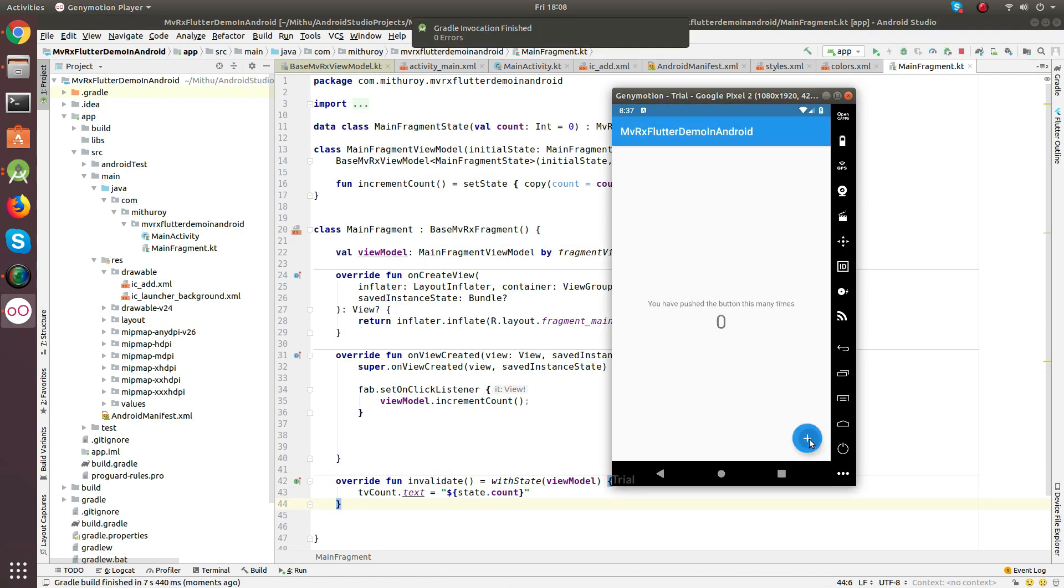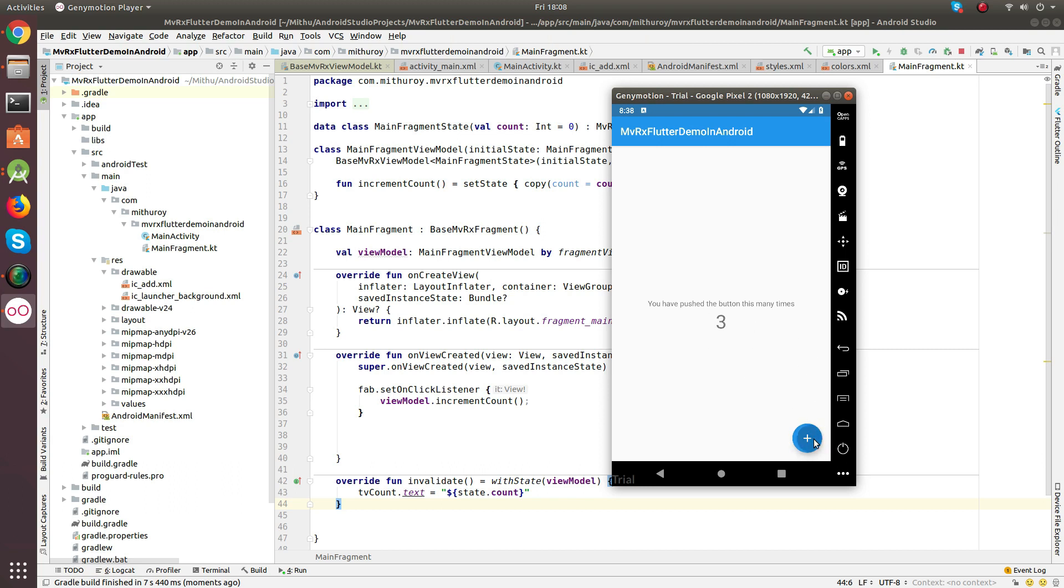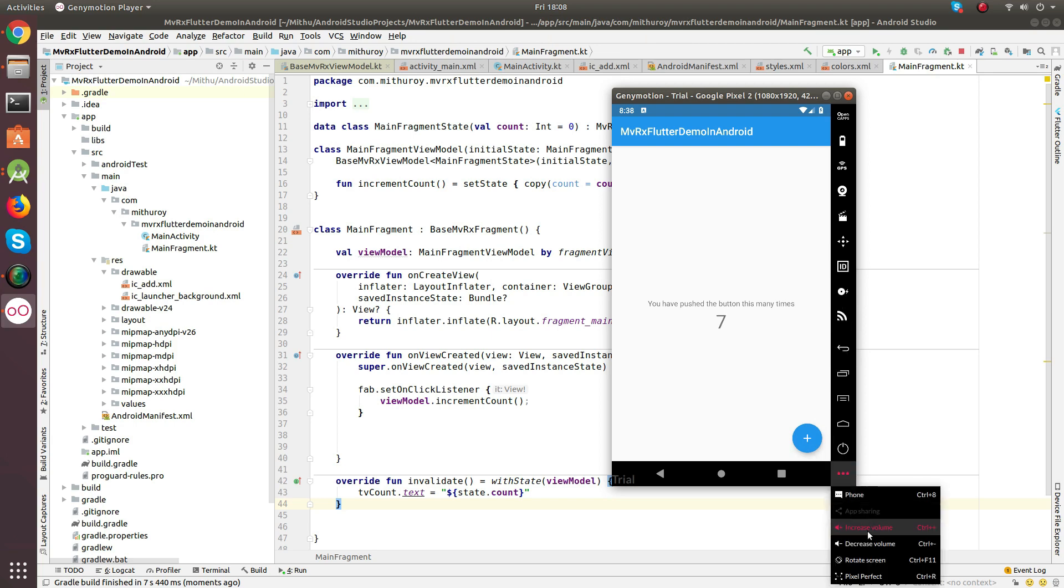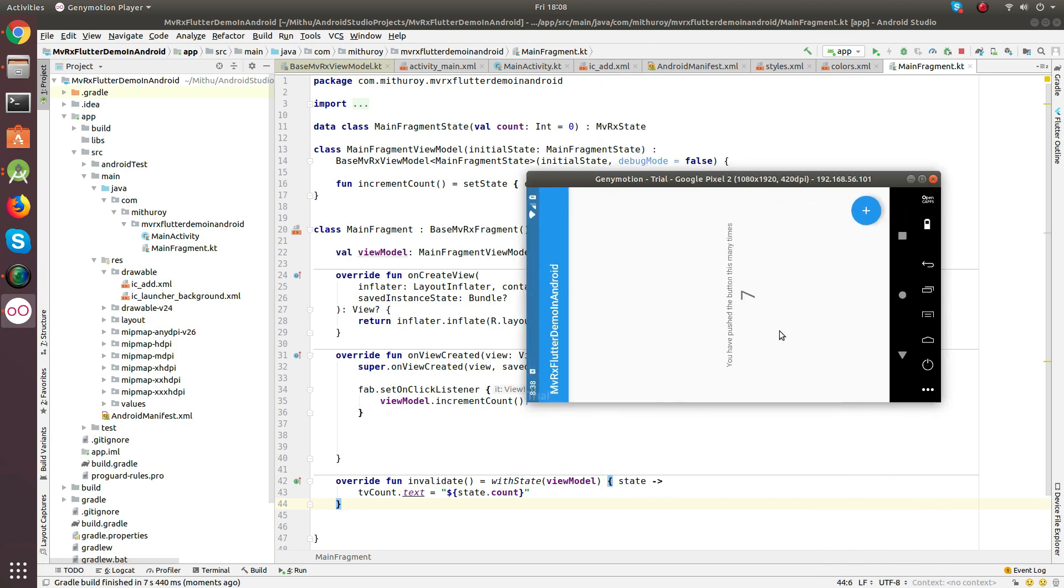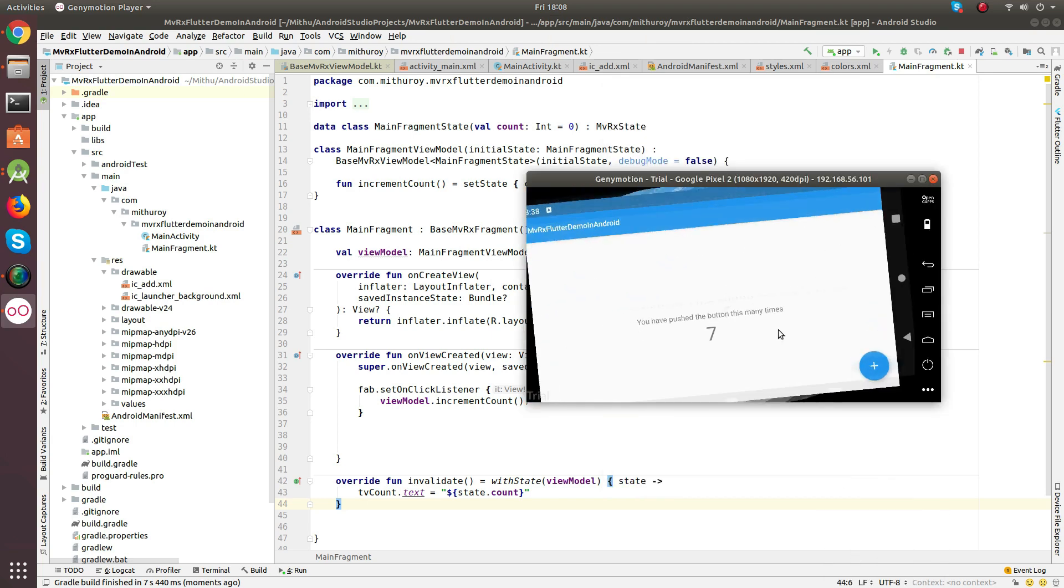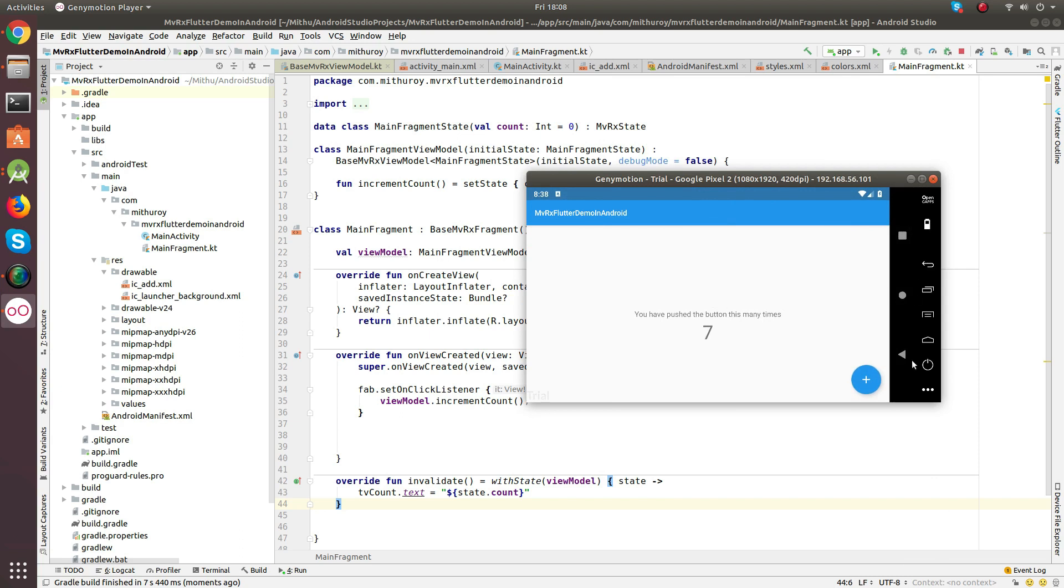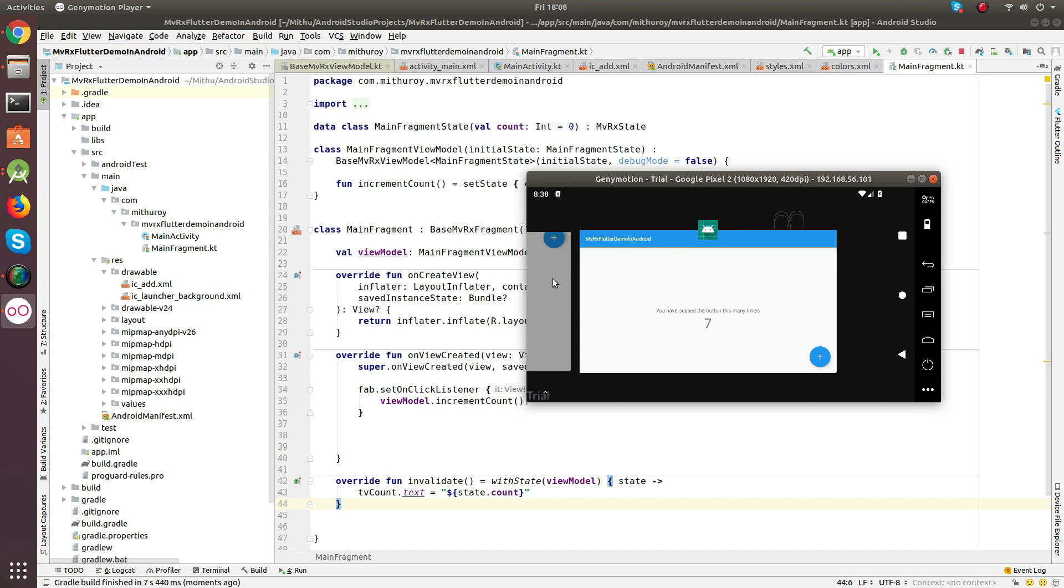Click on the plus button. And there we go. It increments. Let's do one more test. Rotate the screen. And voila, our data remains the same. We didn't need to add anything inside the bundle and restore it. Just like Flutter, we didn't need to add any additional code to maintain the configuration change.